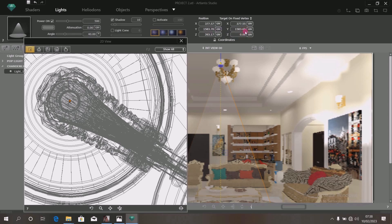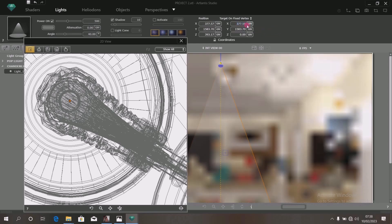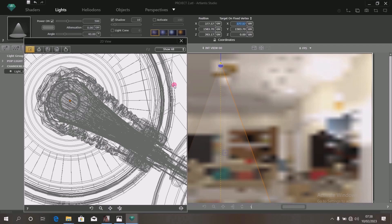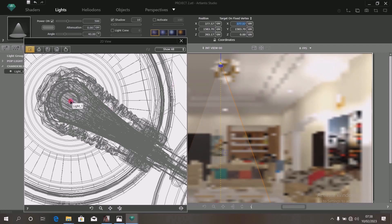Type in 1583.70. Then up here again — this is 377.57. Also change this to 377.57. Click Enter. Beautiful — it brings the entire light to just one dot.